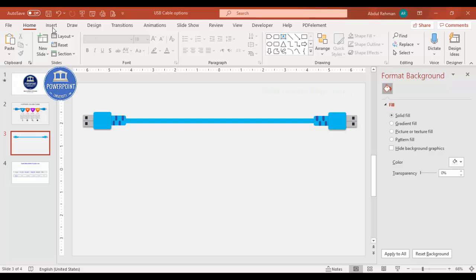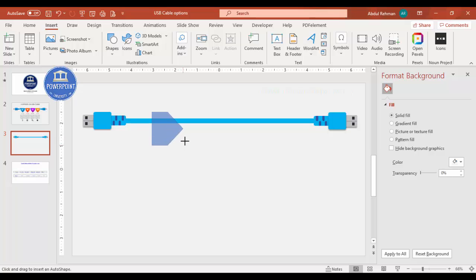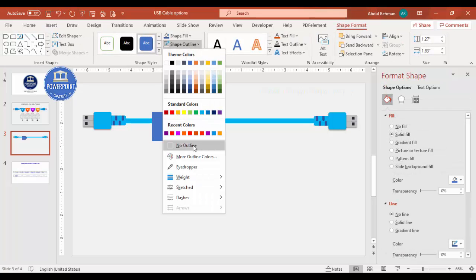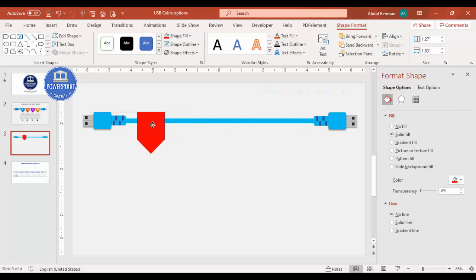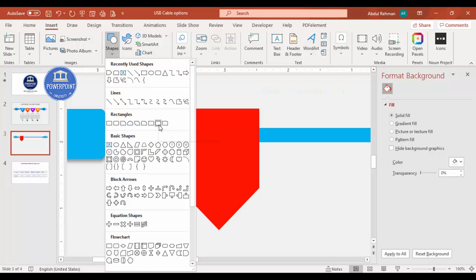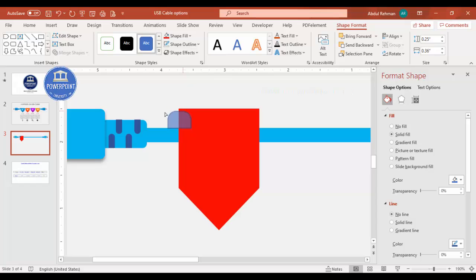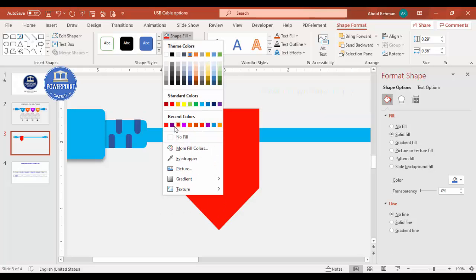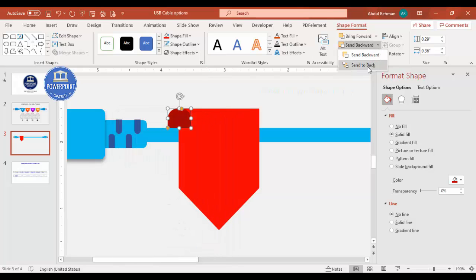Now it's time to add the options. Go to Insert Shapes and from the Block Arrows select the Arrow Pentagon. Draw it to the required size, set shape outline to no outline, and give it a color combination. Rotate right 90 degrees and place the first option here. Then go to Insert Shapes, select the Rectangle Top Corners Rounded again, draw it to this size, make it fully curved from the top, and increase the size.